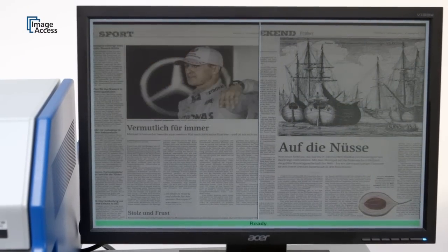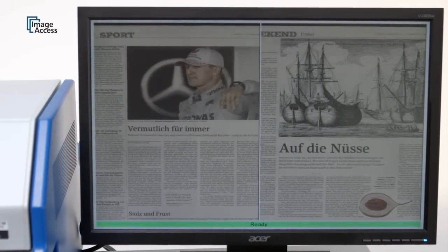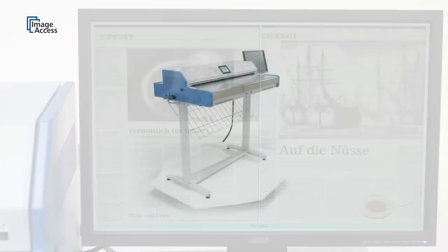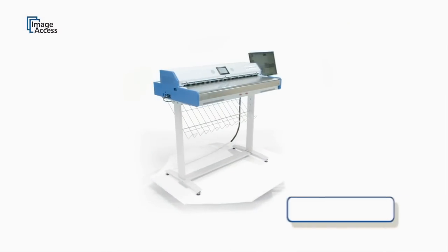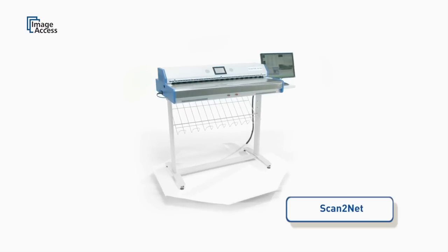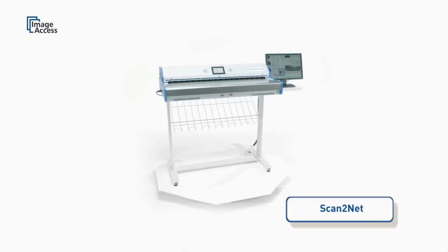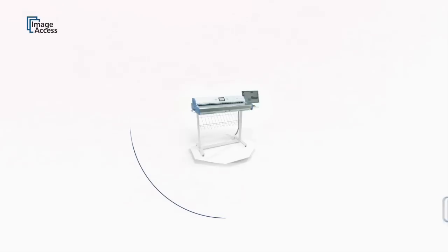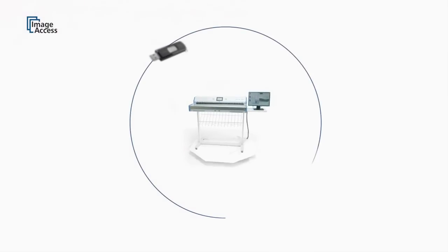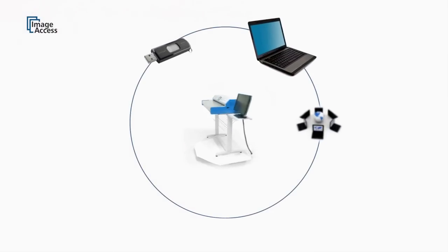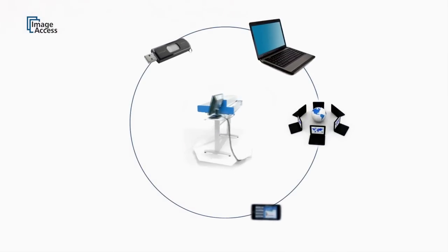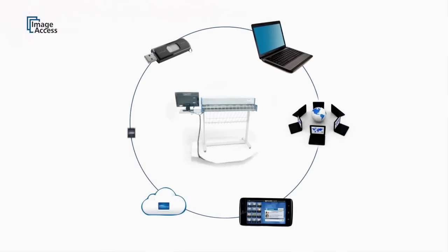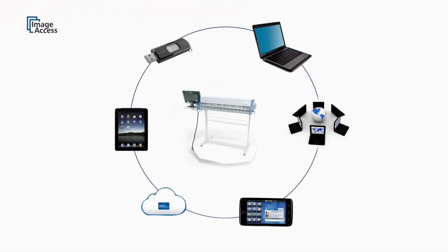The WT-36DS requires no external PC to operate the scanner. It scans to USB sticks, to SMB and FTP storage devices, to the cloud, or even directly to mobile devices like iPads and Android tablets via Scan2Pad.